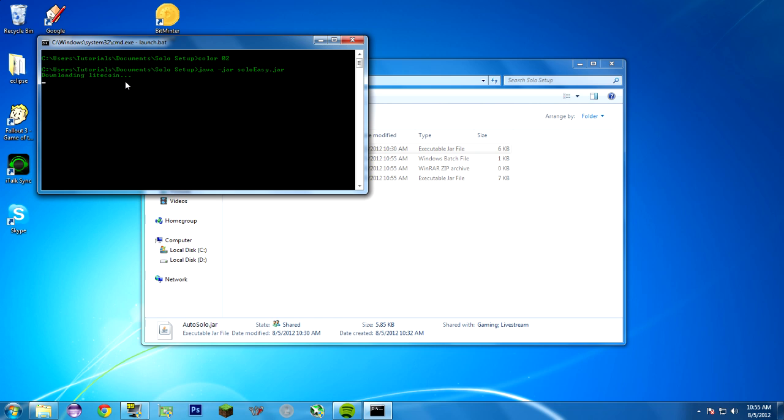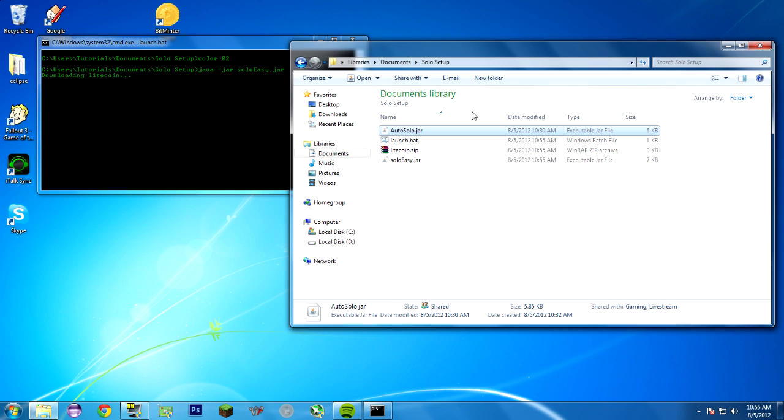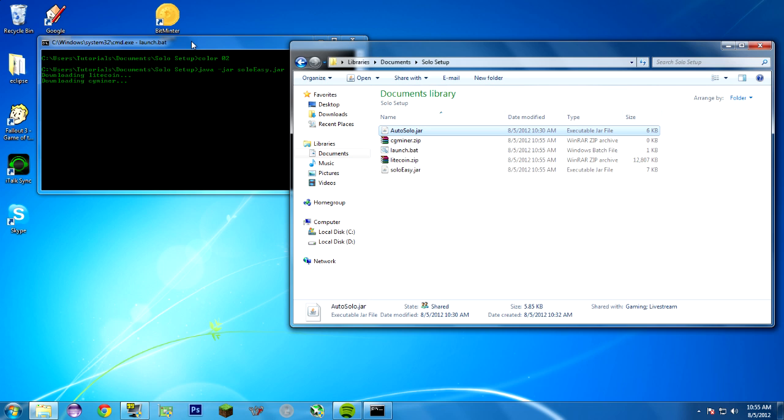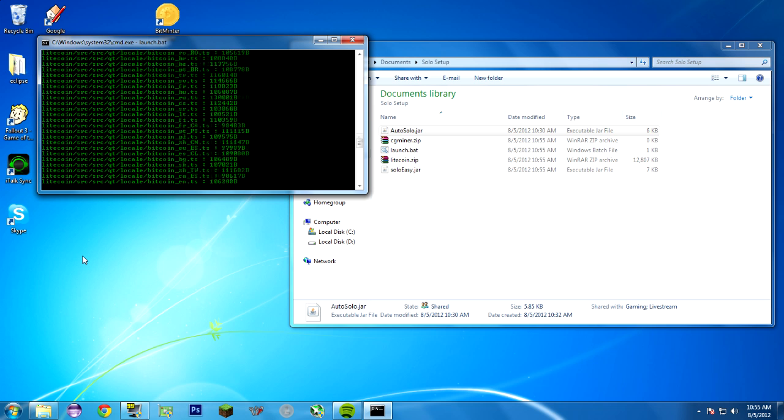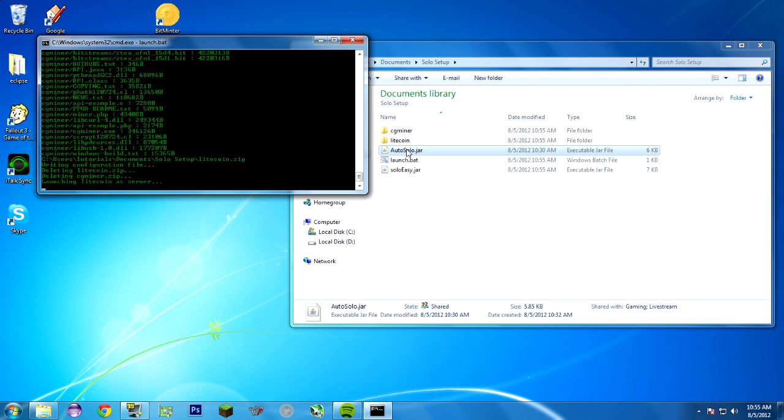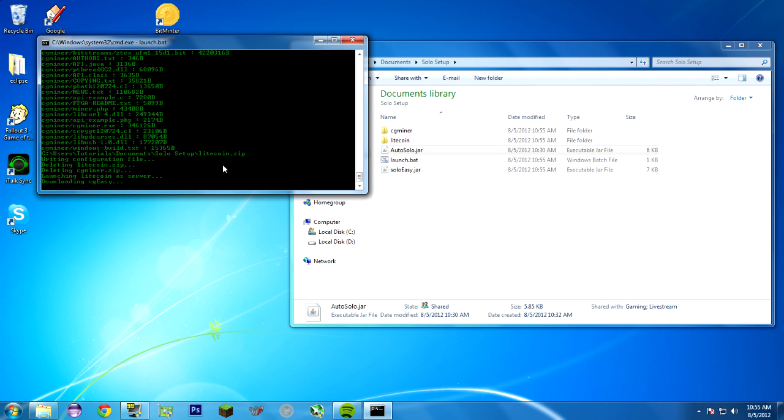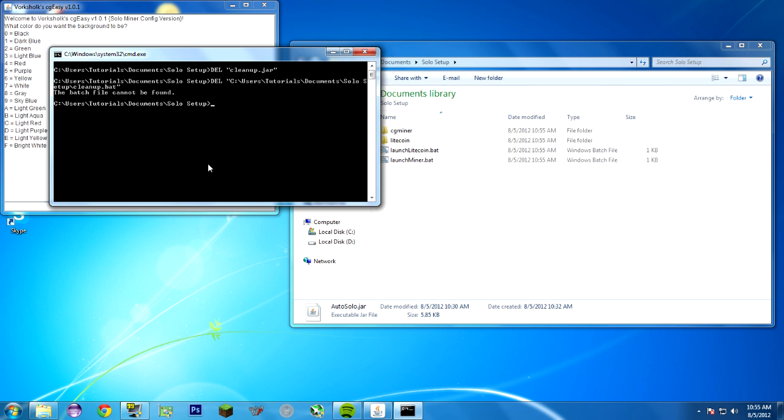And enter. It's going to download Litecoin. If you want to watch this folder, you can see some stuff happen. Litecoin.zip and CGminer.zip are downloaded, then they're extracted. Here's the window where all that progress happens. There you can see it extracting everything. You're left with two nice little folders and two other JAR files that you don't have to worry about. The program will clean them up. See, the program just deleted them.